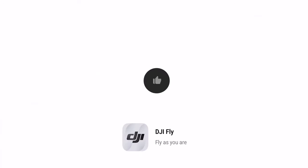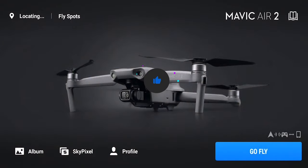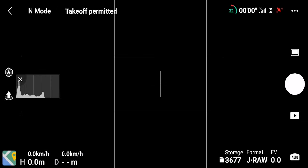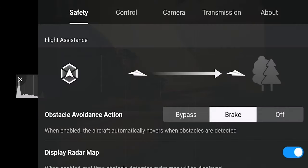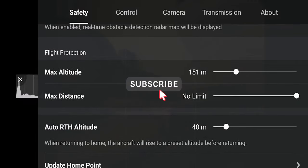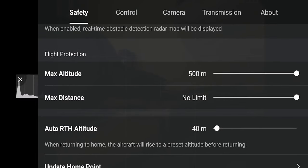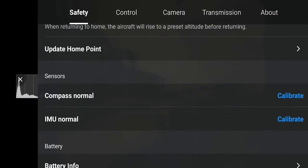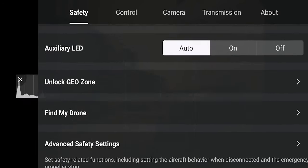To resolve this, the first thing we're going to do is open the DJI Fly app and make sure all of our settings are correct. Typically after a firmware update some settings might have changed, so it's always a good idea to open your app, log in while the drone is connected, and check your settings. In my case I can already see that my max altitude and auto return-to-home altitude are different, so I've changed those.